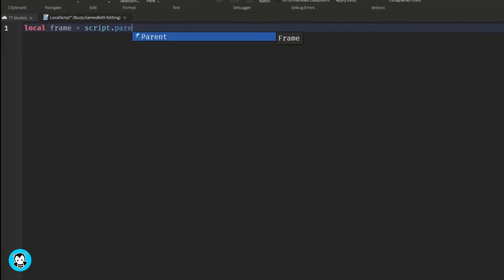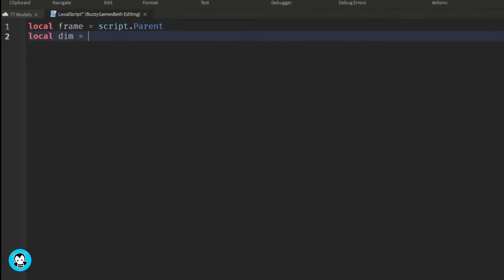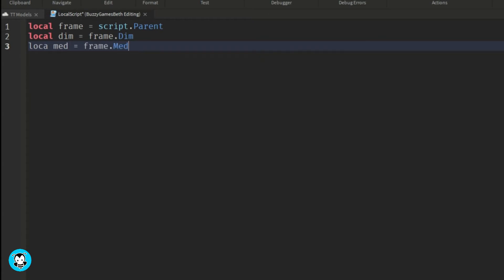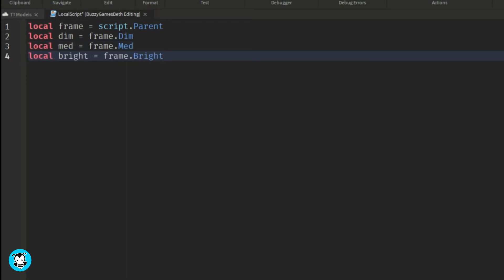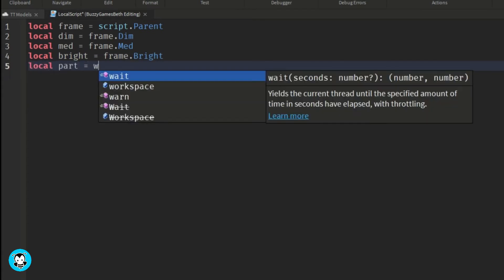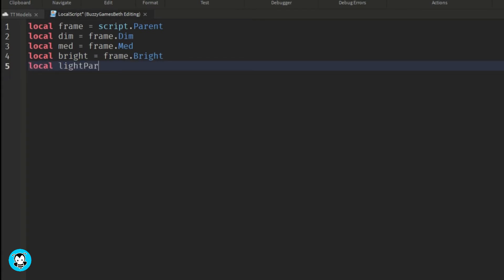We have a variable which references the three text buttons inside of our dim, medium, and bright text buttons. So we're going to go ahead and create a function for each text button.